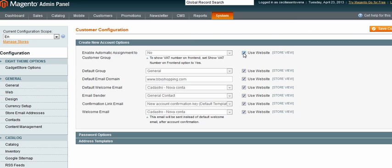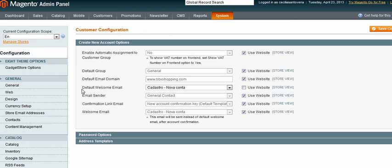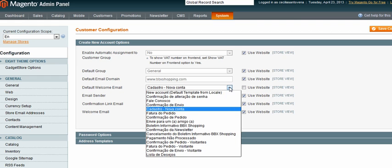Here all of these are checked, so that means those will be the default emails going out. If I uncheck them and want to use my own custom default welcome email, I can select it from this menu.